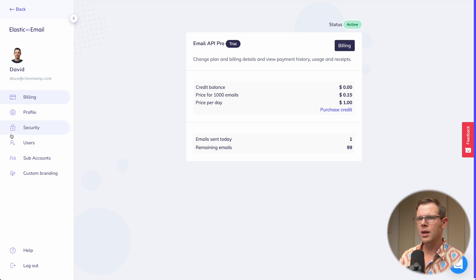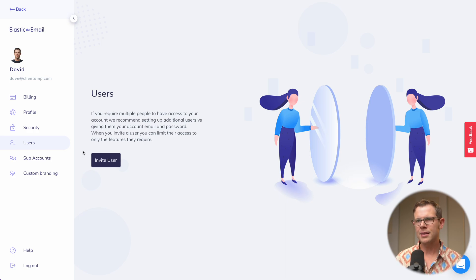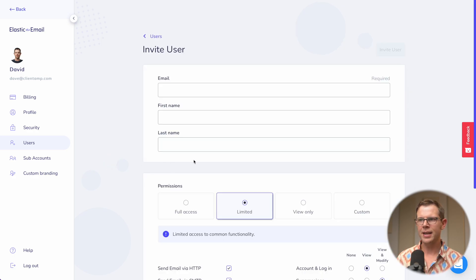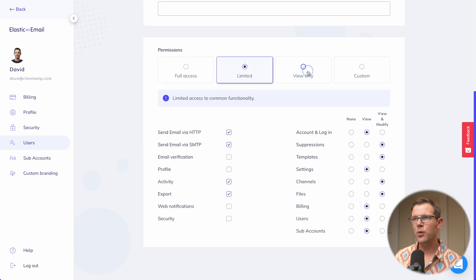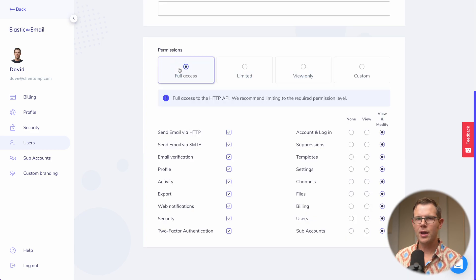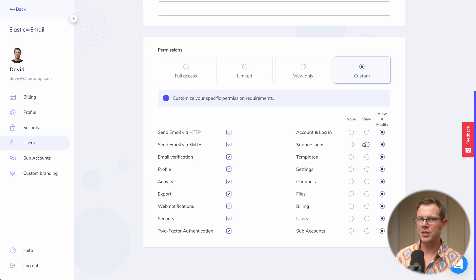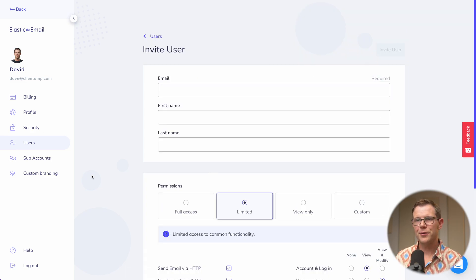The first tab is User Accounts. If you have multiple team members helping you set up domains, you can add them as users by clicking 'Invite User'. You can choose view-only or administrator access, and they even have a custom setting so you can get very granular with user permissions. I think that's a really nice touch.